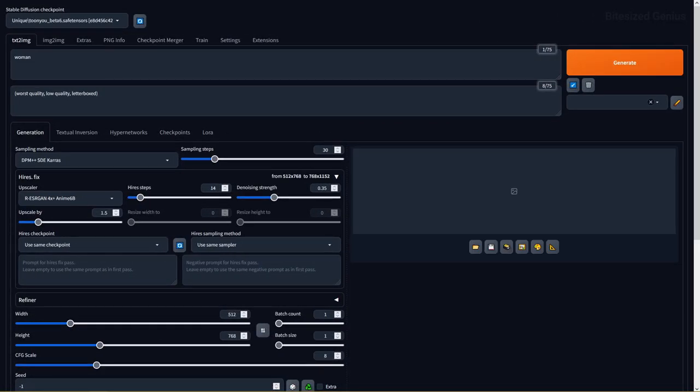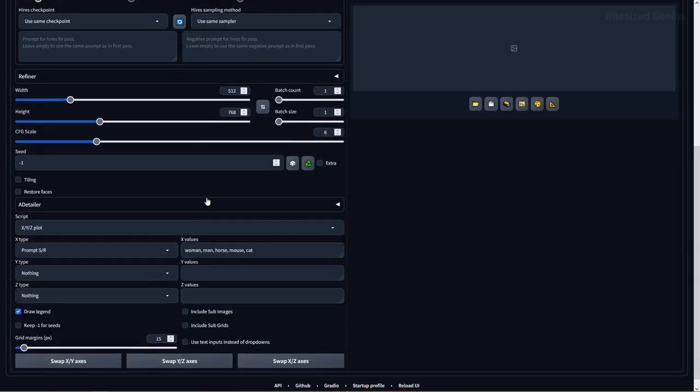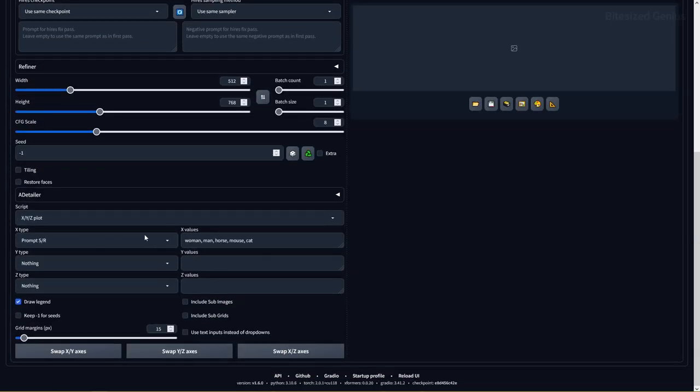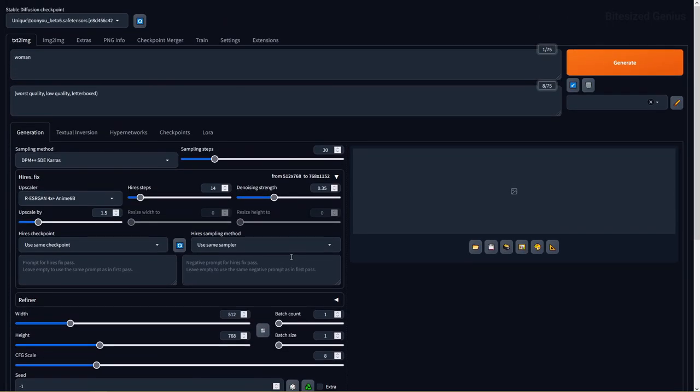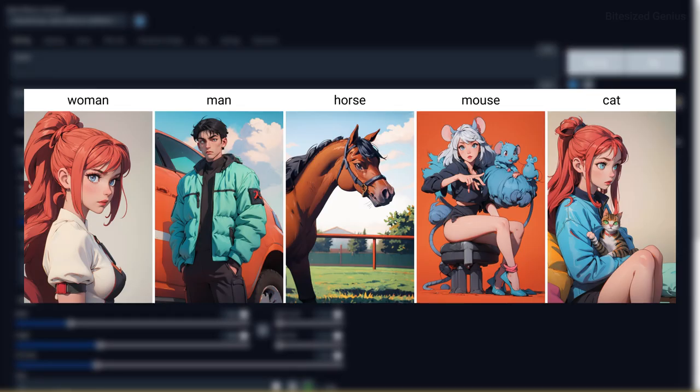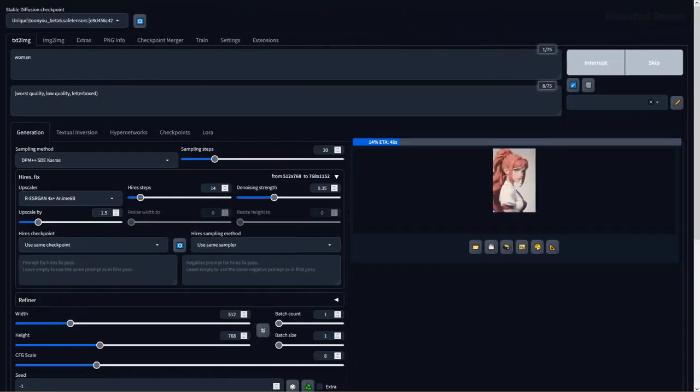I also ran this checkpoint through a few gender and species descriptors to see what it would give me. The results were what I expected for the most part except the horse was captured accurately. It's safe to say you may struggle with animals or non-character images unless you work some magic with image to image.